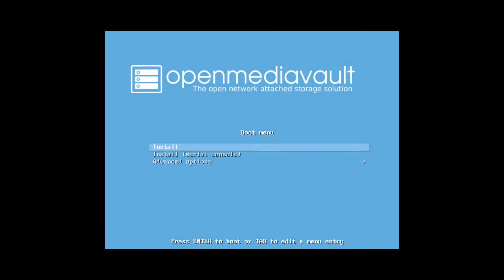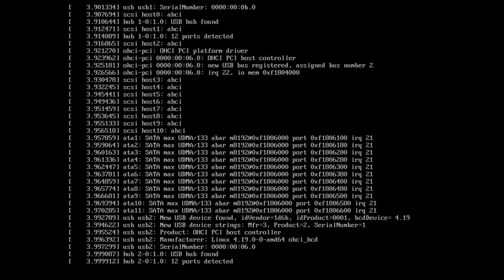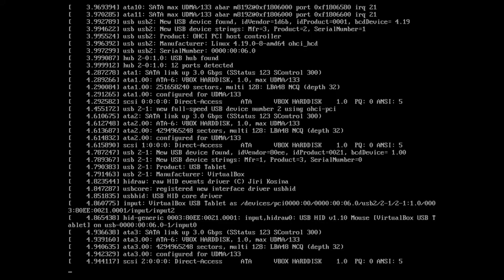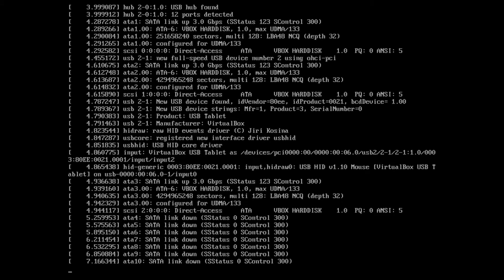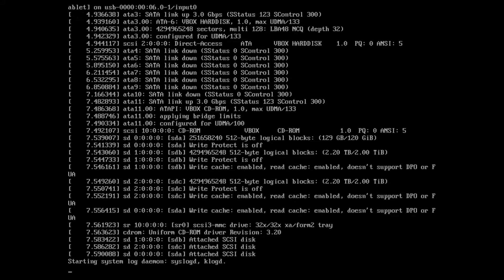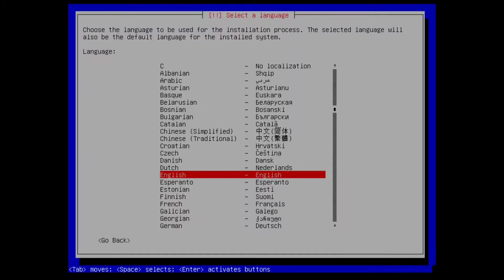Once you have your flash drive ready, start the destination computer with it. Choose your language and location.